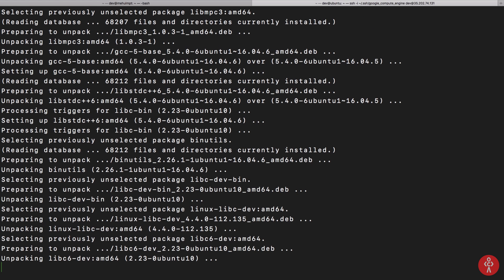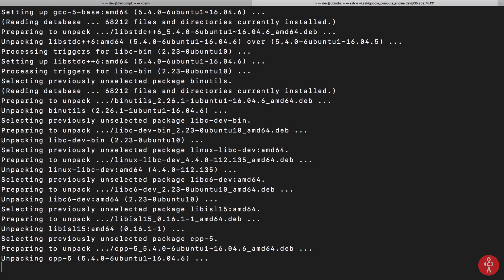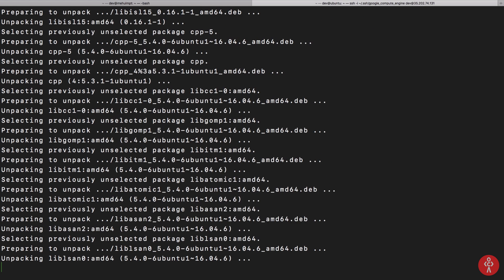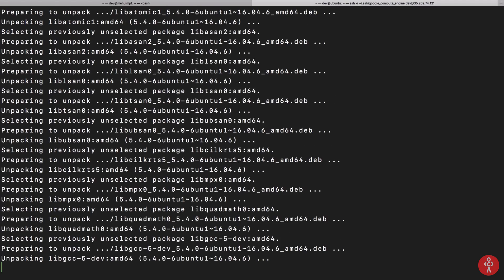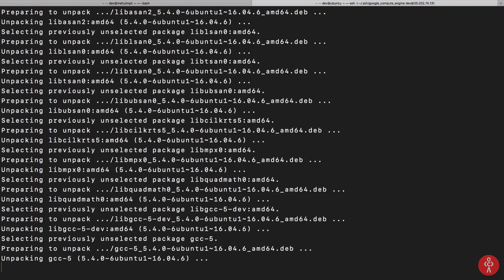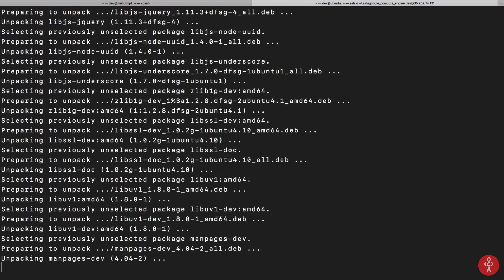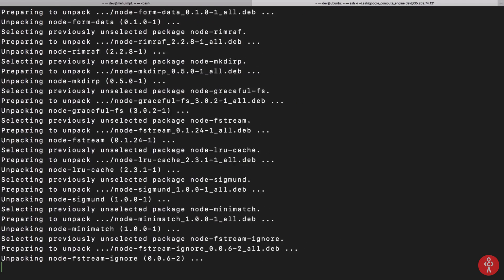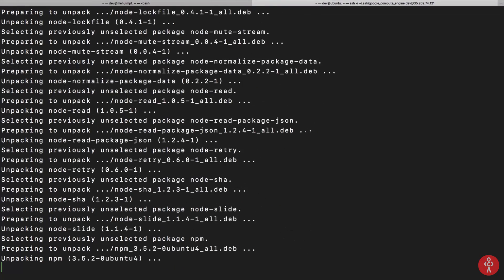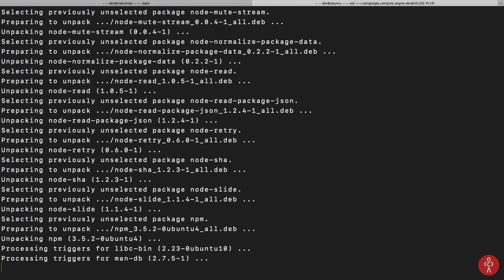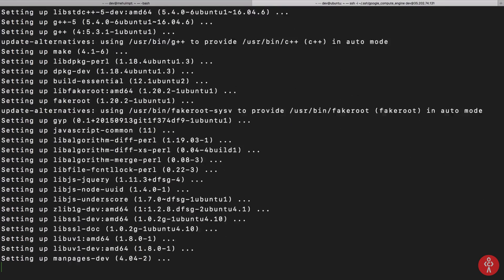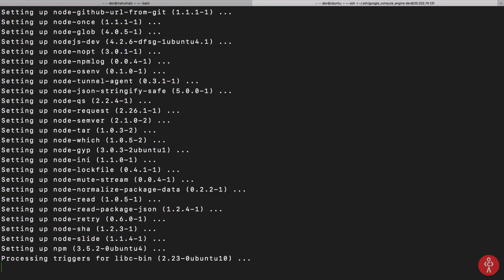Okay, so once that's done, what I want you to do carefully is sudo npm install -g n, just n.